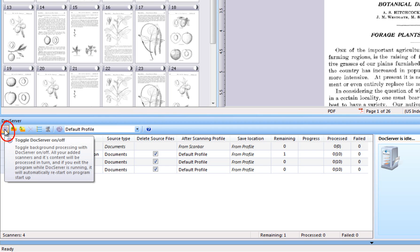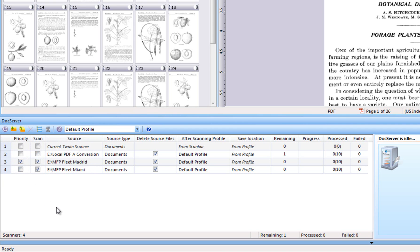Use this button to start or stop DocServer. Notice when you stop DocServer, it will, before stopping, finish all ongoing processing threads. If you close the DocServer window, it will continue to process documents. If you close the entire PixEdit, DocServer will stop too, but it will start automatically the next time you start PixEdit. DocServer utilizes the processing power in modern PCs very efficiently, meaning you can work manually in PixEdit at the same time as DocServer processes documents in the background.